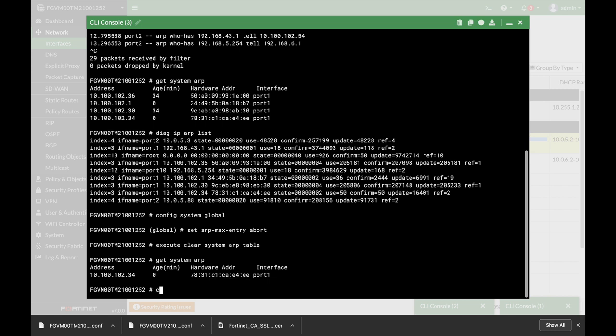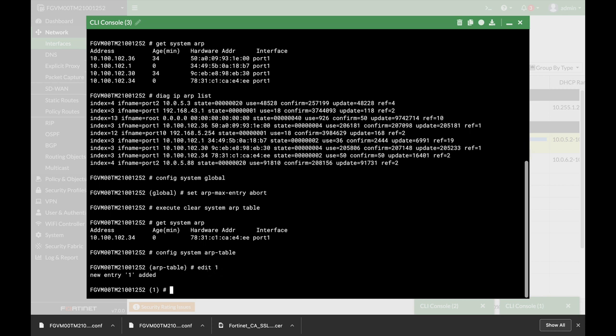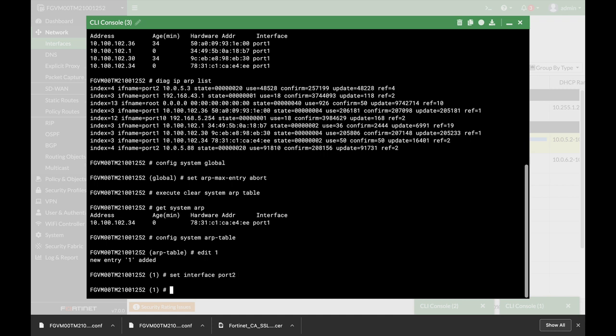The last command that we will look at is config system ARP table. Here we can actually add specific IP addresses and bind a specific MAC address according to our needs. We can set the MAC address and associate them together.